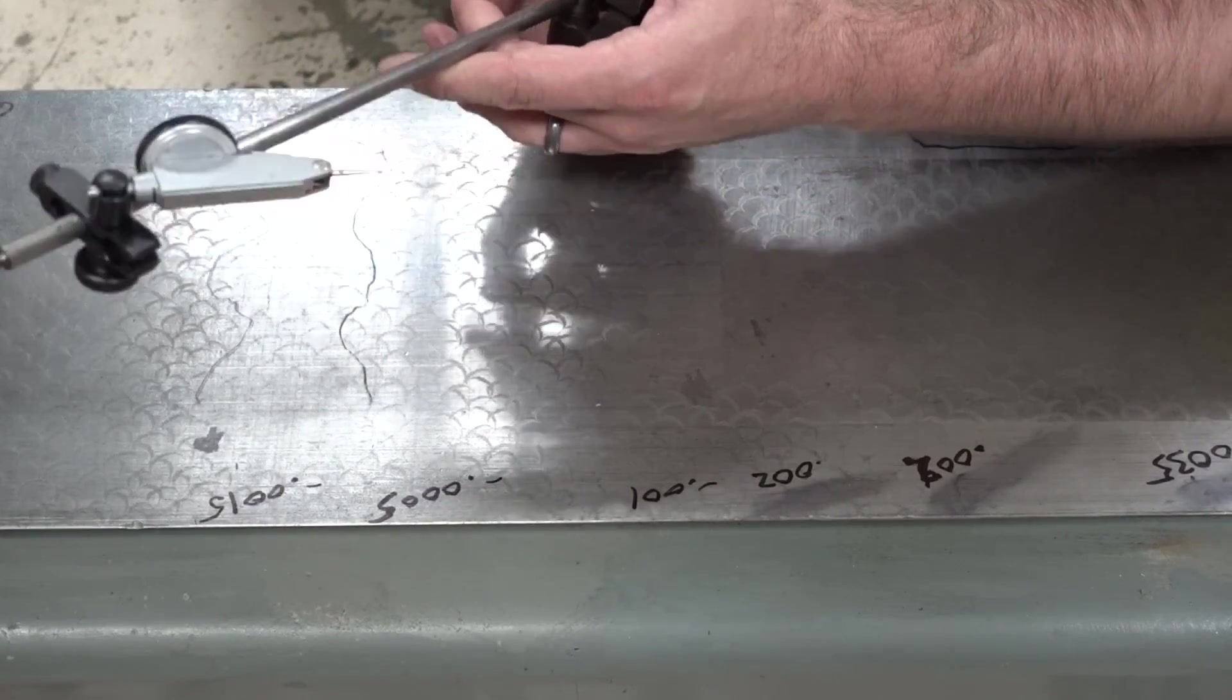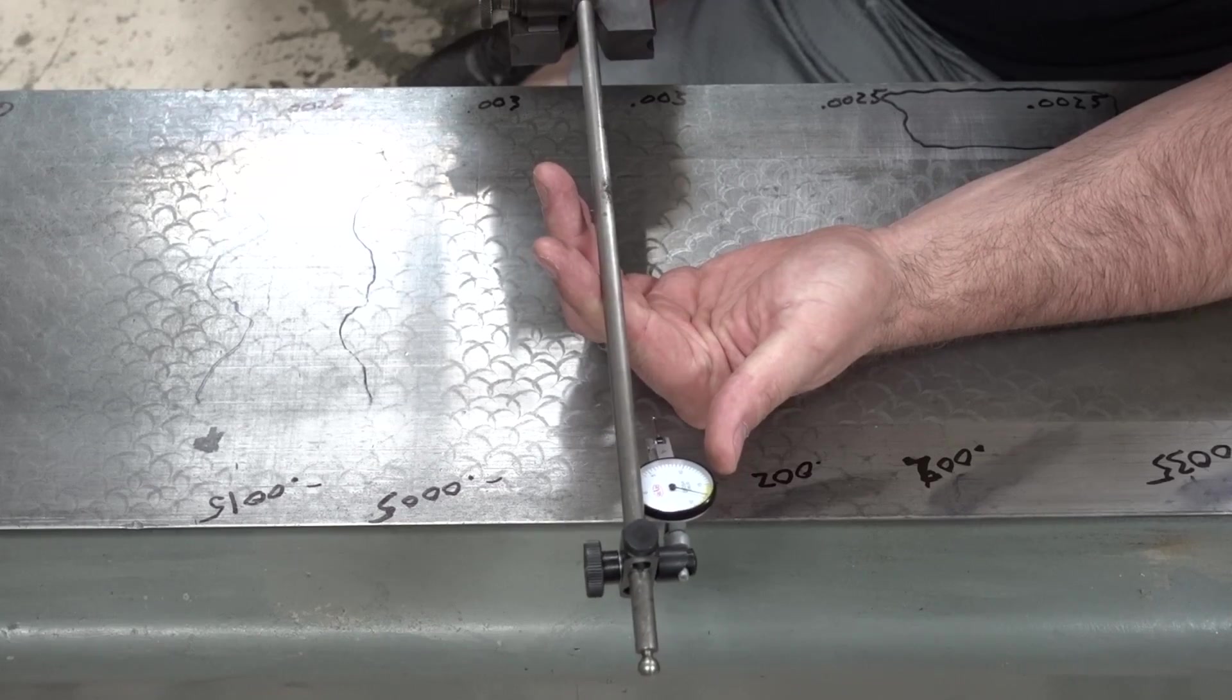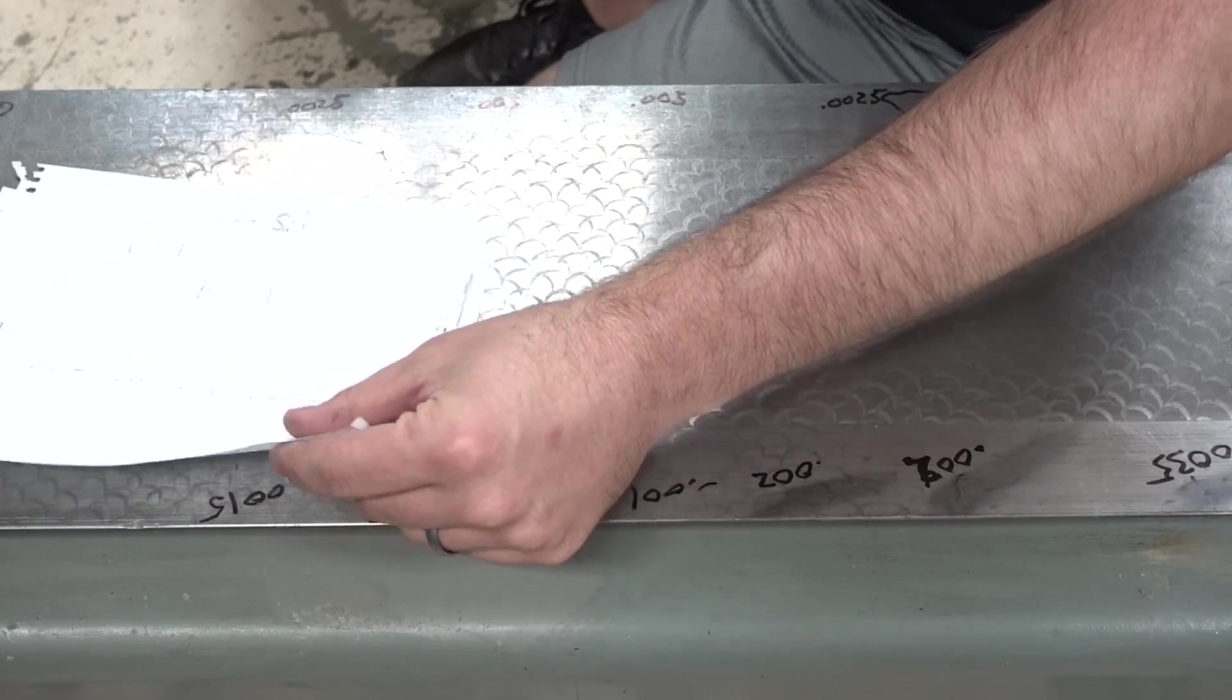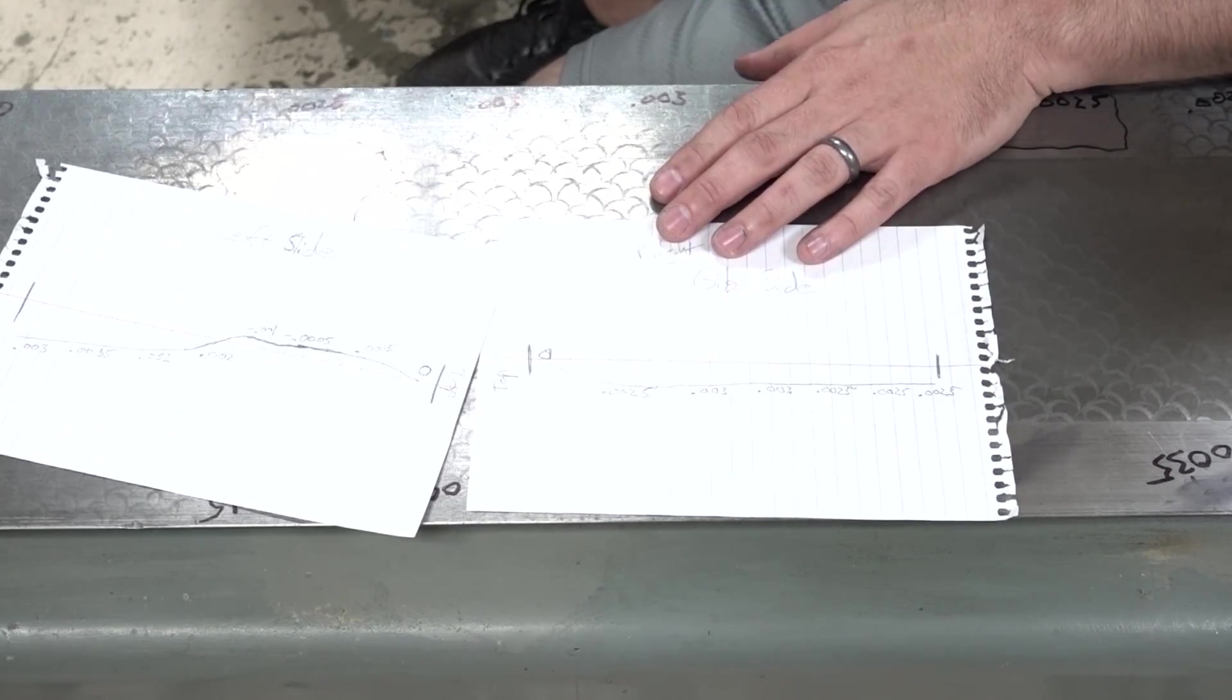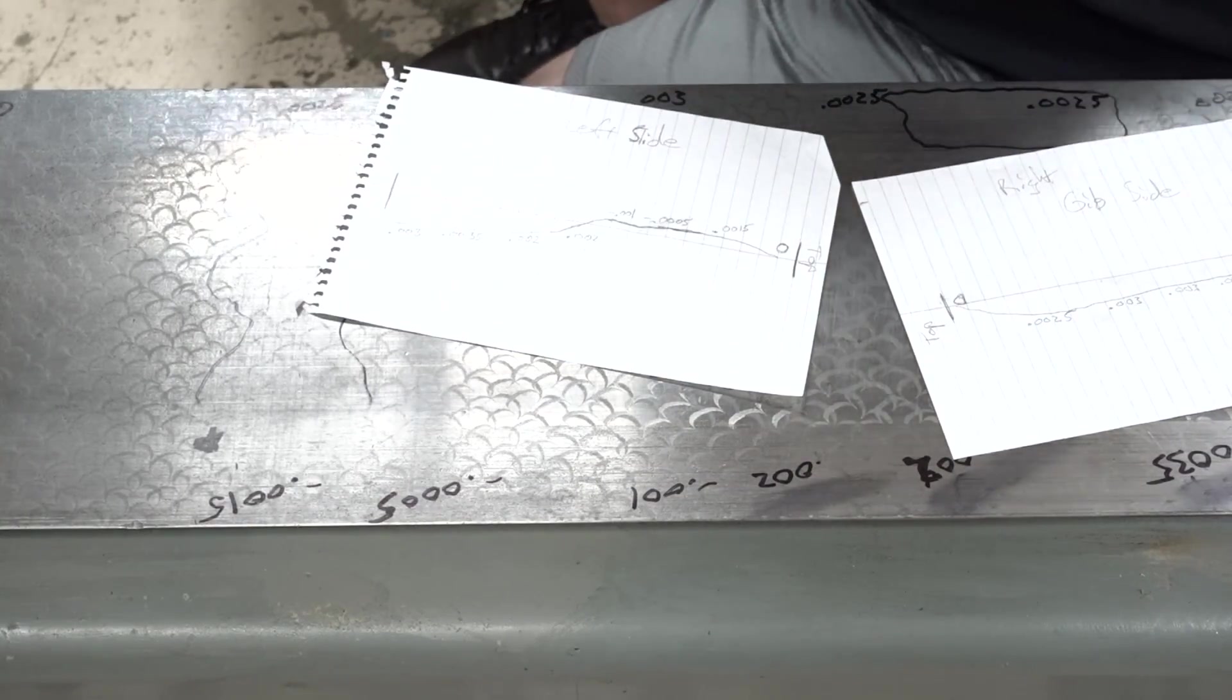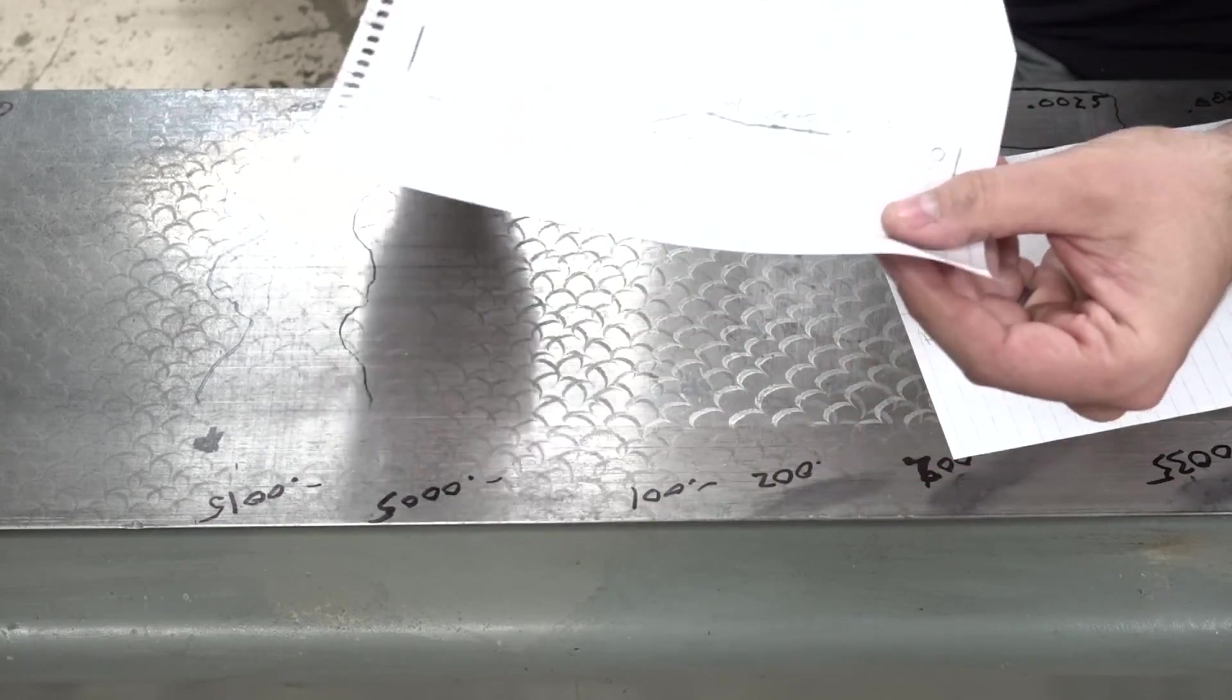And I've basically created a map, I believe, of what potentially the surface looks like for the dovetails. So just thought I would share with you how I've got this set up. I used a half thou indicator, and I've created two maps. One is the right side, and that would be the gibbs side, and one is the left side.